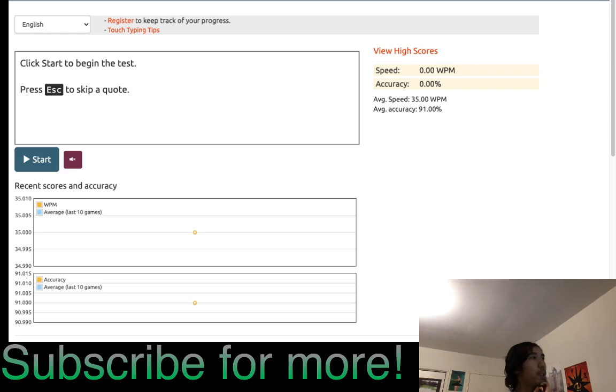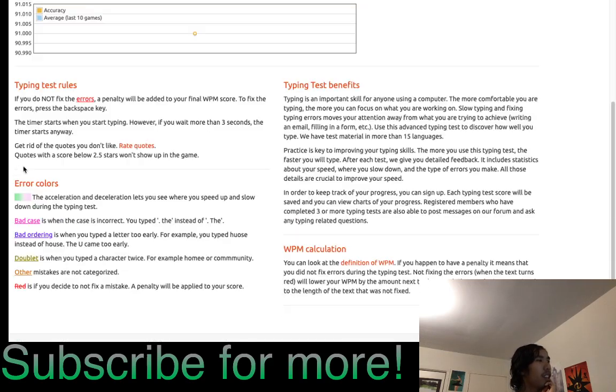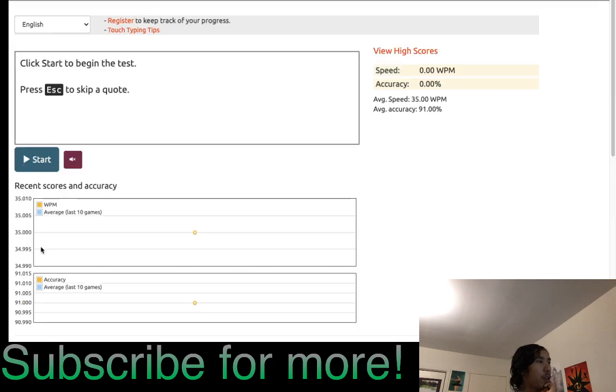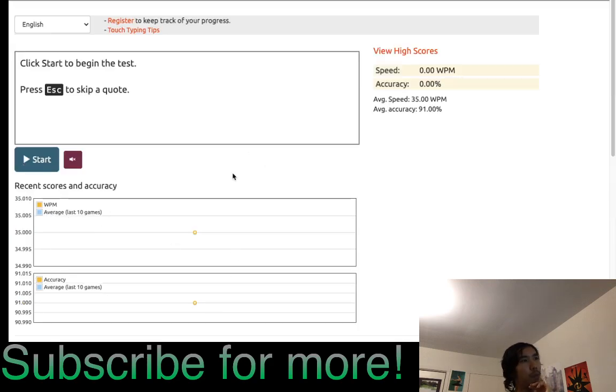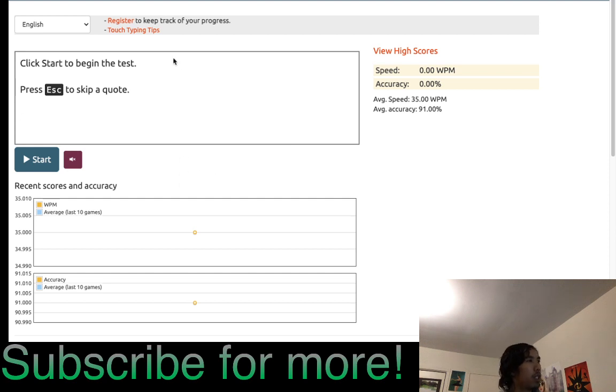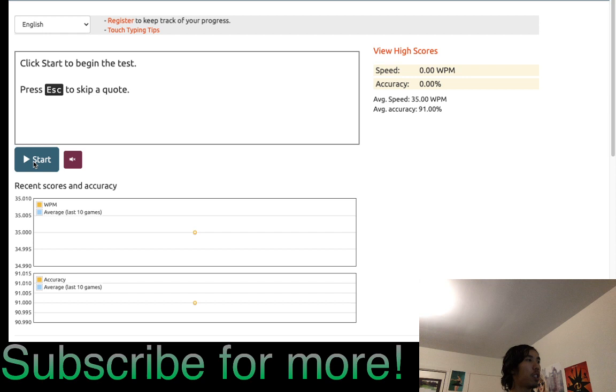Hello everyone, today I'll be doing another typing test. This one is from Key Hero. I think this one has better statistics, such as words per minute and accuracy, speed accuracy. But I don't know, we'll see how it goes. I think this is a bit better than 10 fast fingers, not sure, let's start.